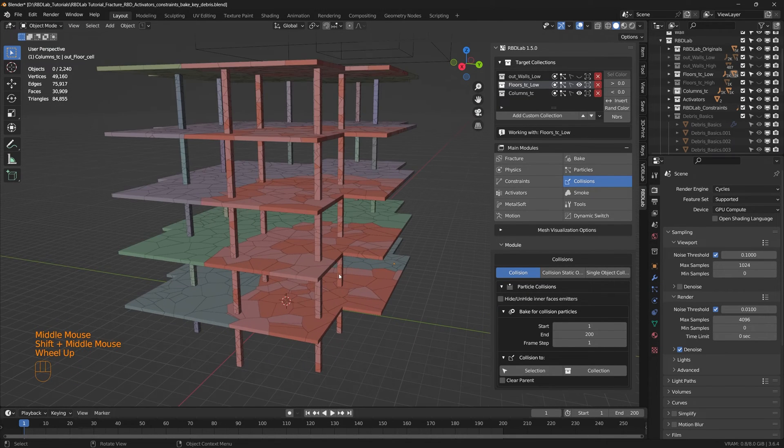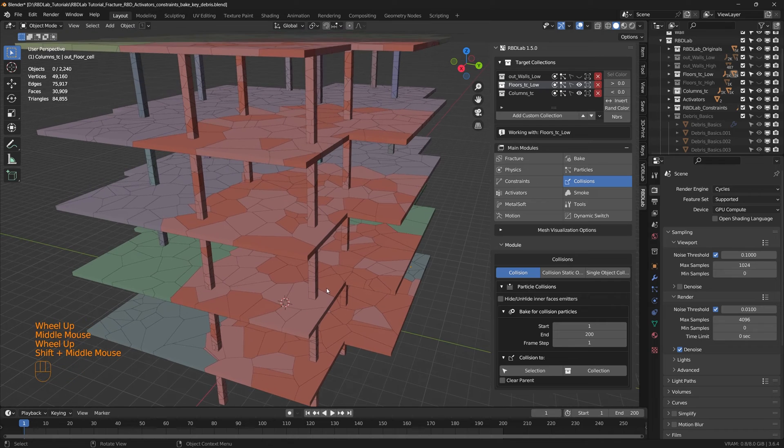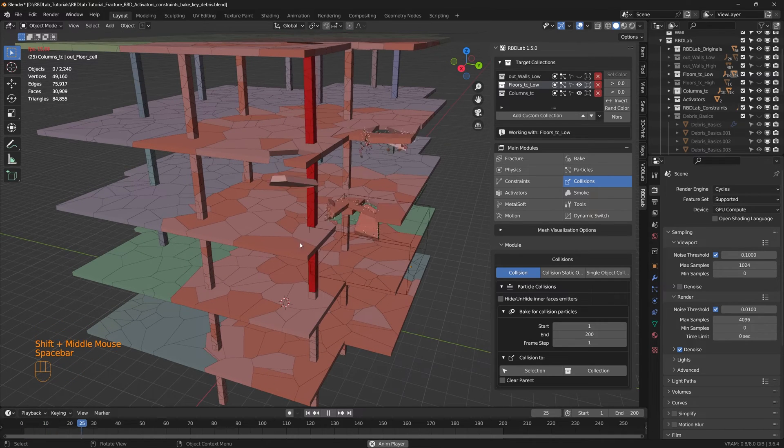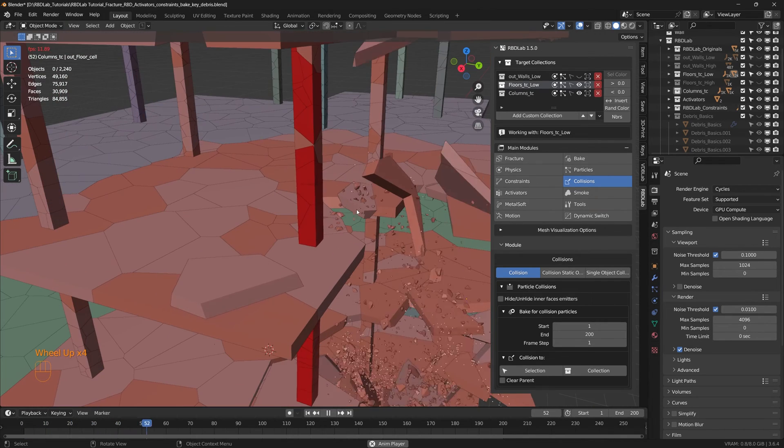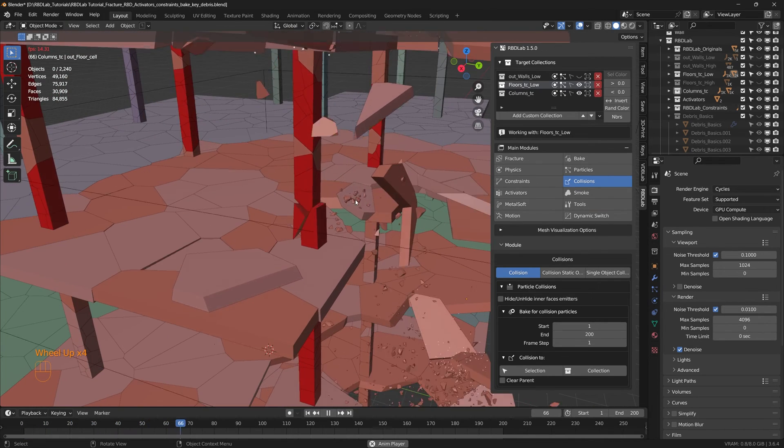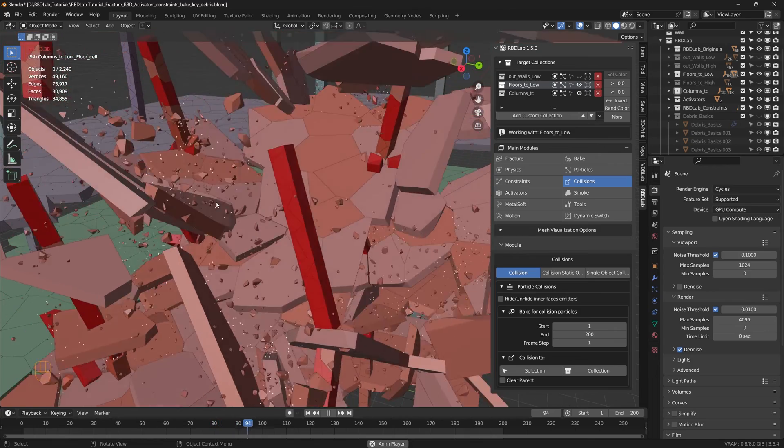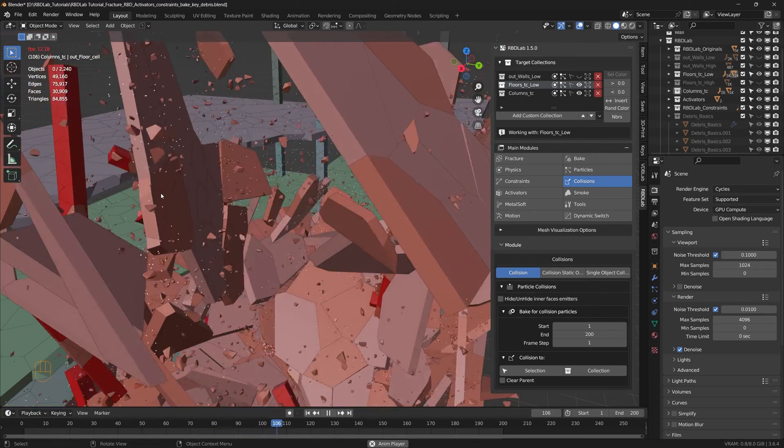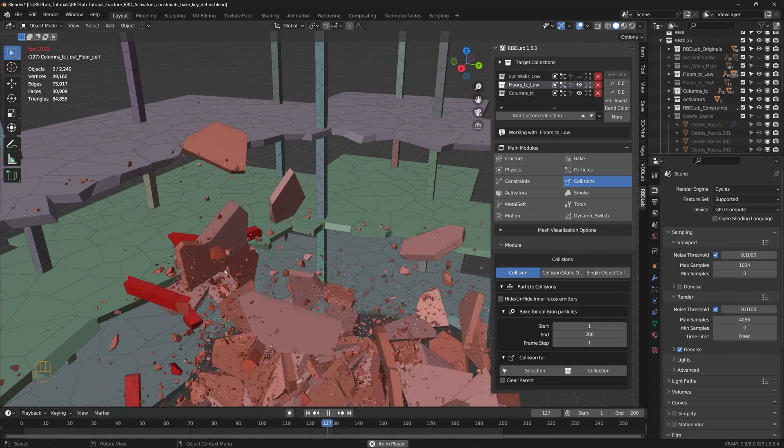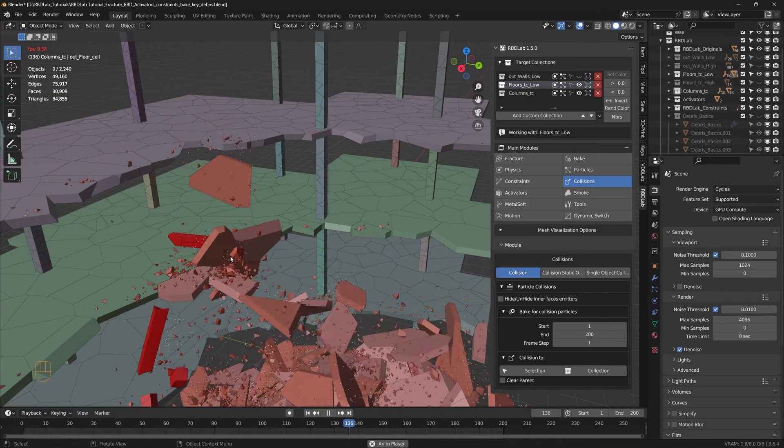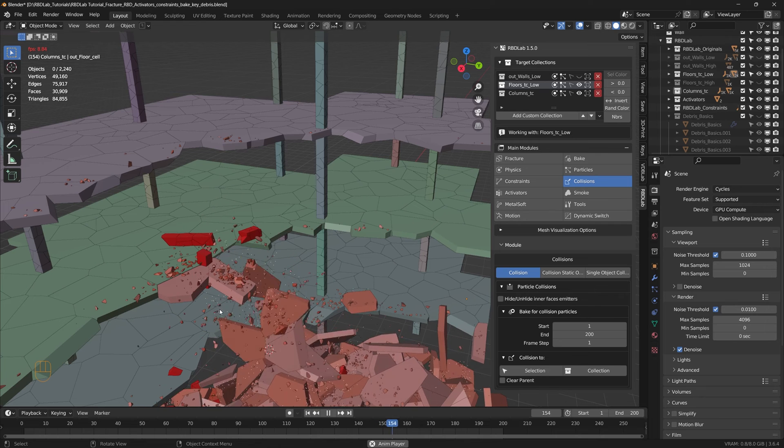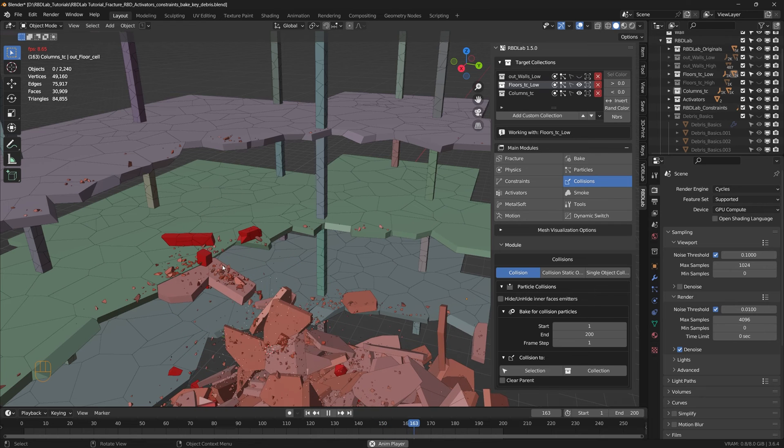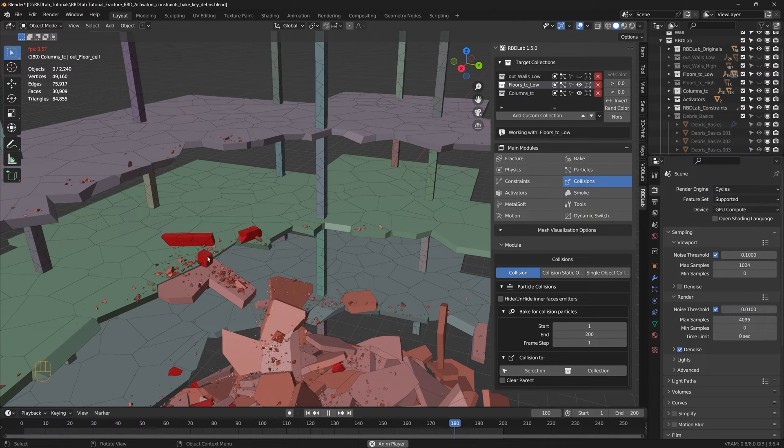And let's view the collision. And there we go, as we can see the debris is interacting with the chunks. There we go, that's perfect and that's what we were looking for.